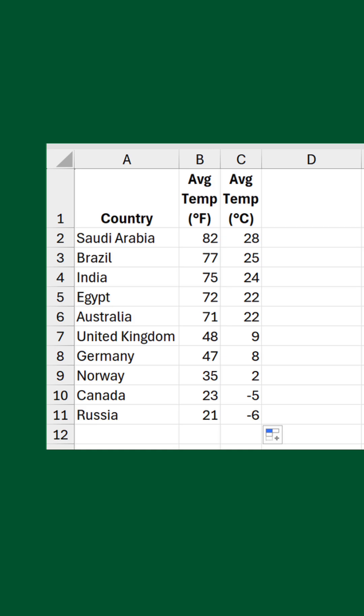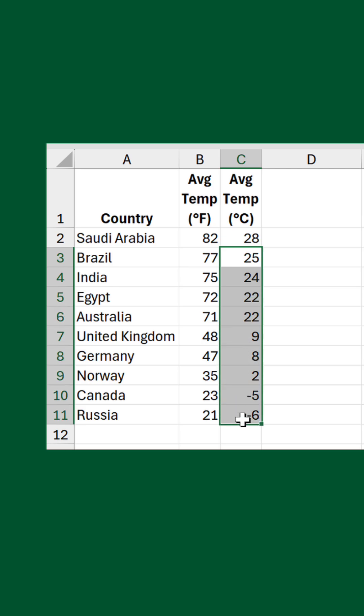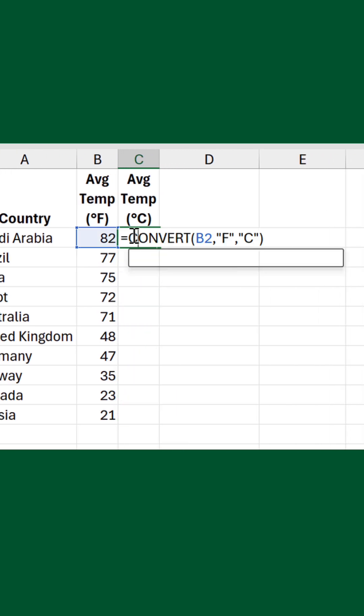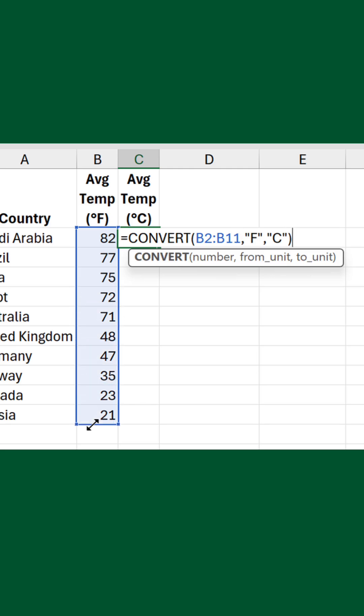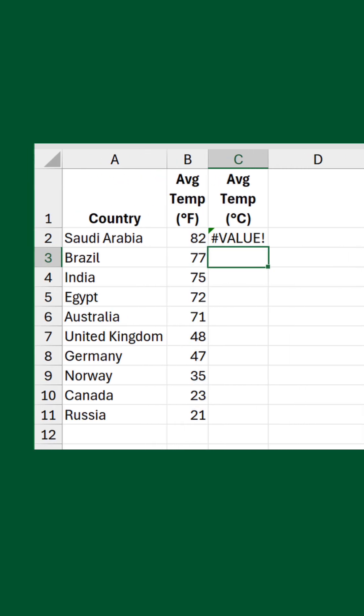But hang on a minute. I've used ten formulas to achieve this, which is very bad practice by modern Excel standards. So I'll get rid of the other nine, and surely it's just a simple case of changing the cell reference to a range reference in the first. Oh, no, it's not. If I do that, I get a value error. That's because the CONVERT function is only designed to work with a single value.